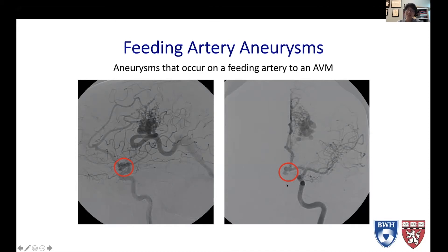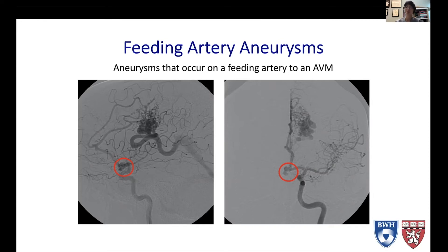But in addition, in an AVM, there is very high flow through the feeding artery. And so aneurysms in an AVM probably have an even higher risk of hemorrhage than a run-of-the-mill aneurysm of the exact same shape and size.